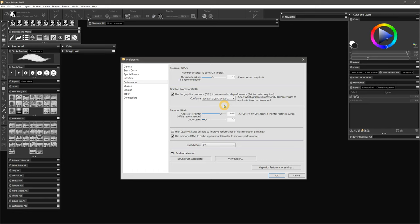In the case of Corel Painter, there is an option to choose which GPU I'd like to use. If your computer has an onboard GPU, it could be that the wrong GPU is selected, and that is causing lag.